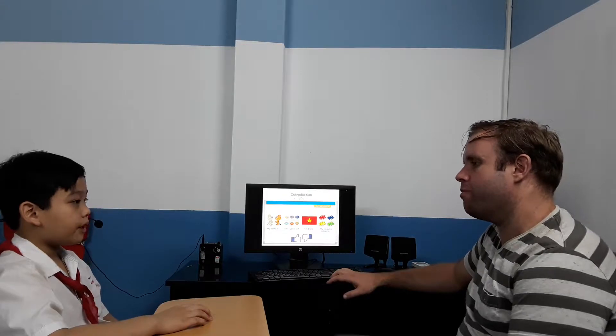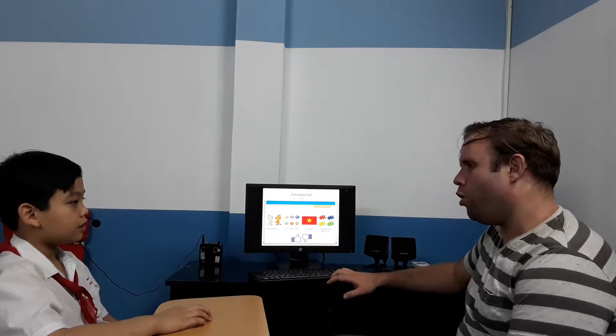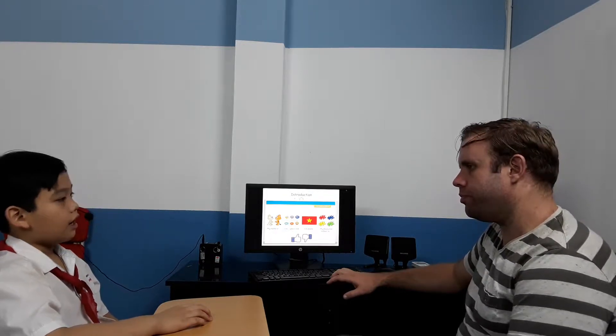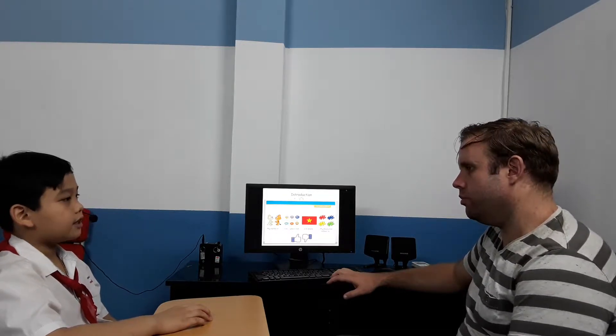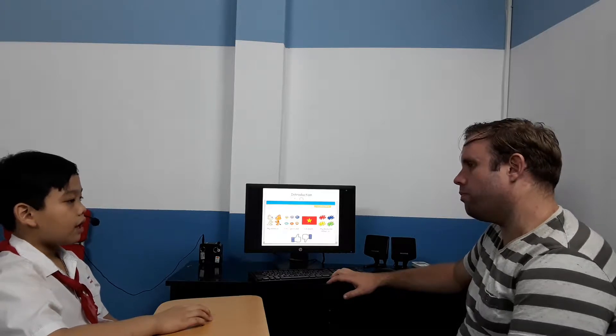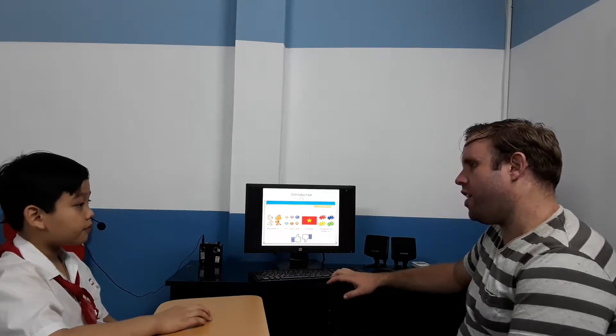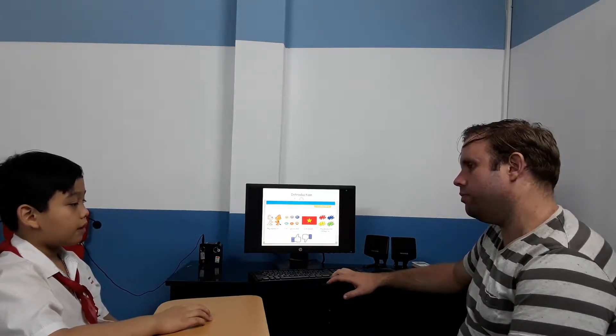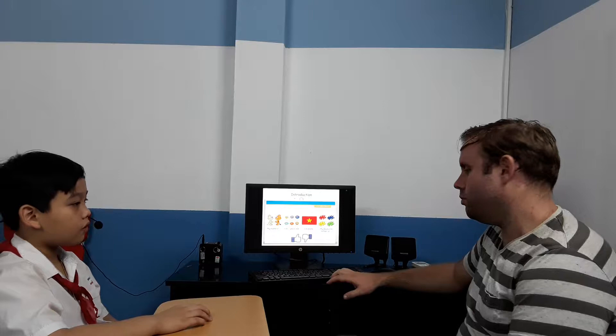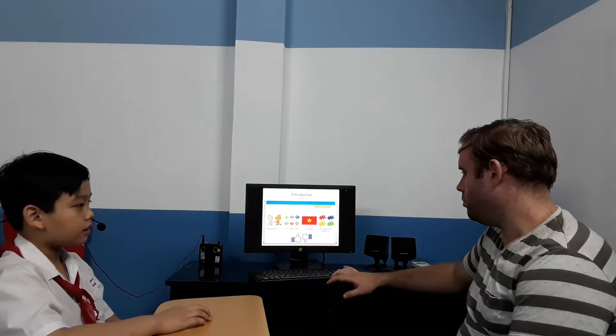So, what's your name? My name is Nekmi. And how old are you? I'm 10 years old. And where are you from? I'm from Vietnam. And what's your favorite color? My favorite color is red.